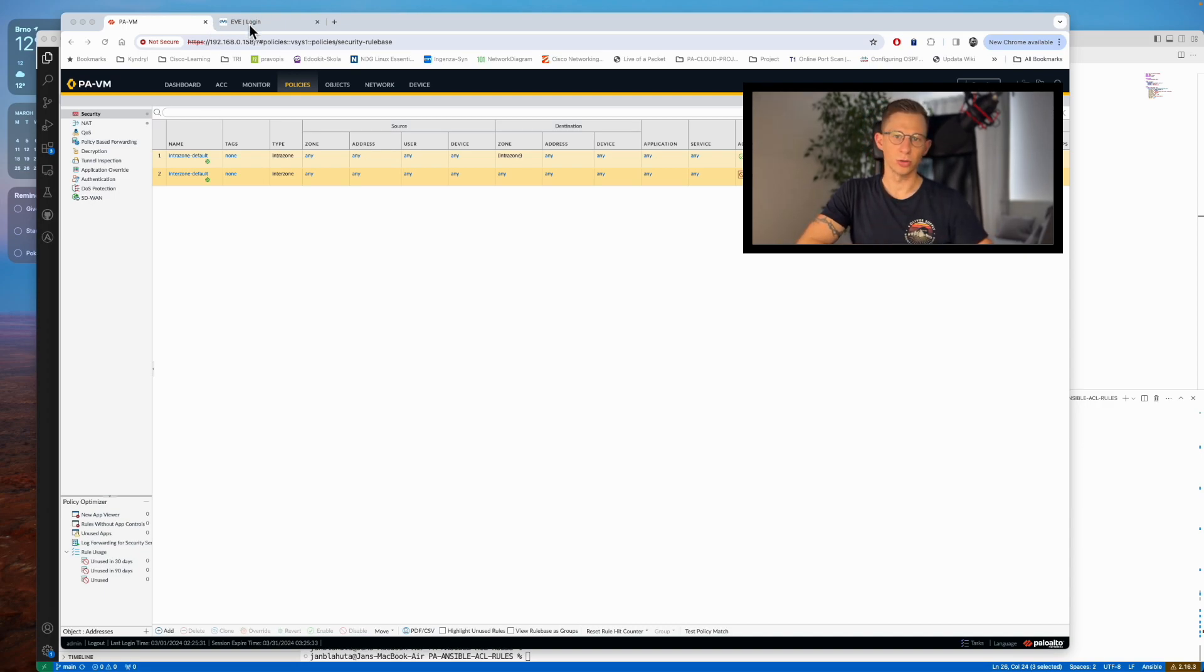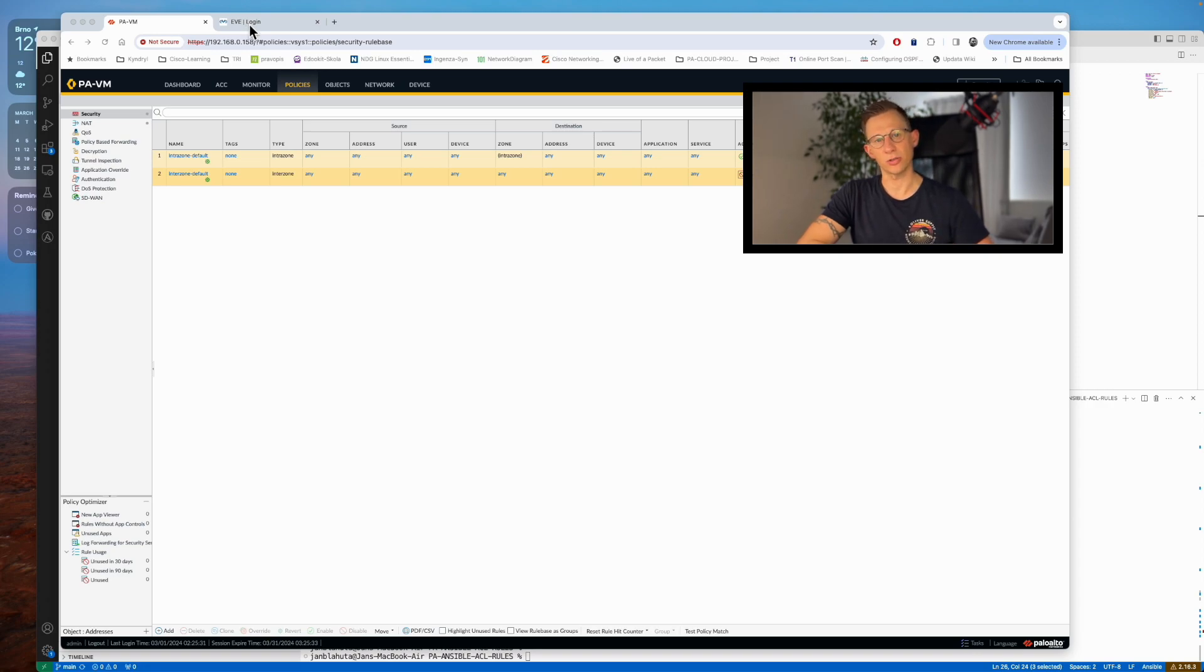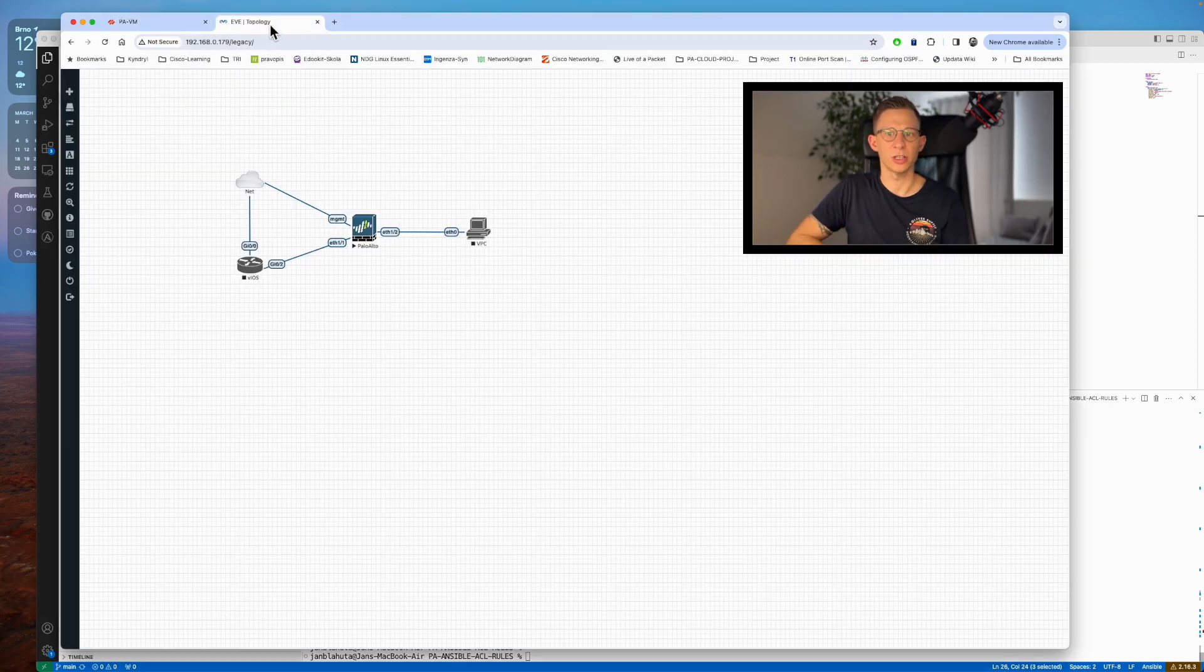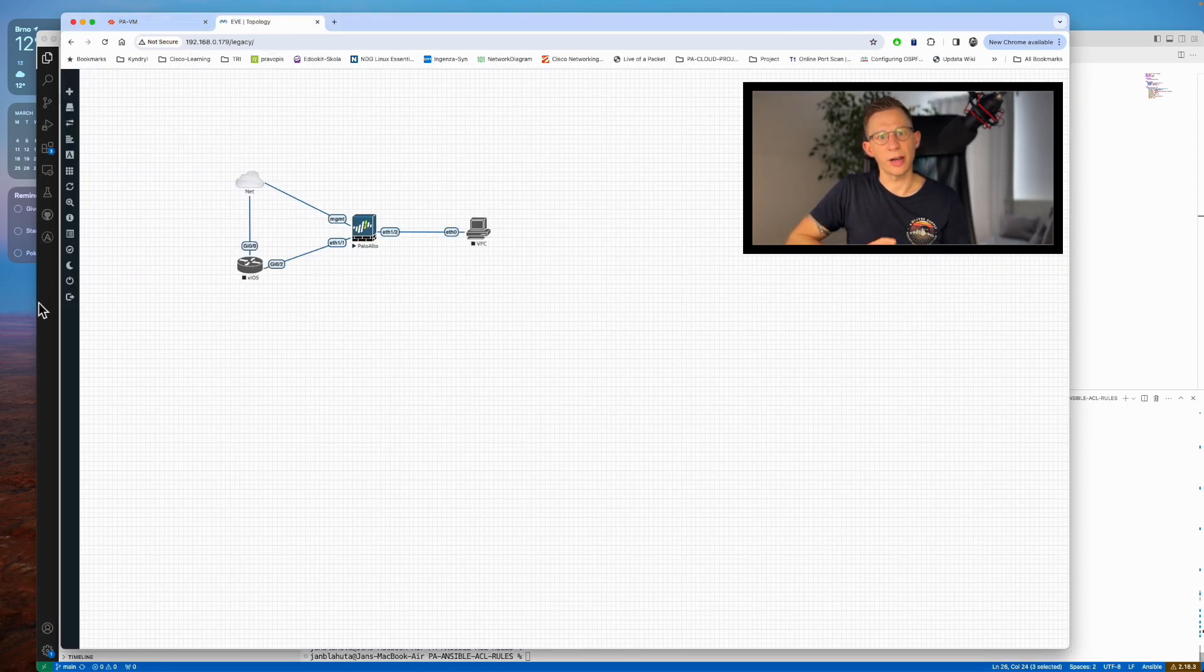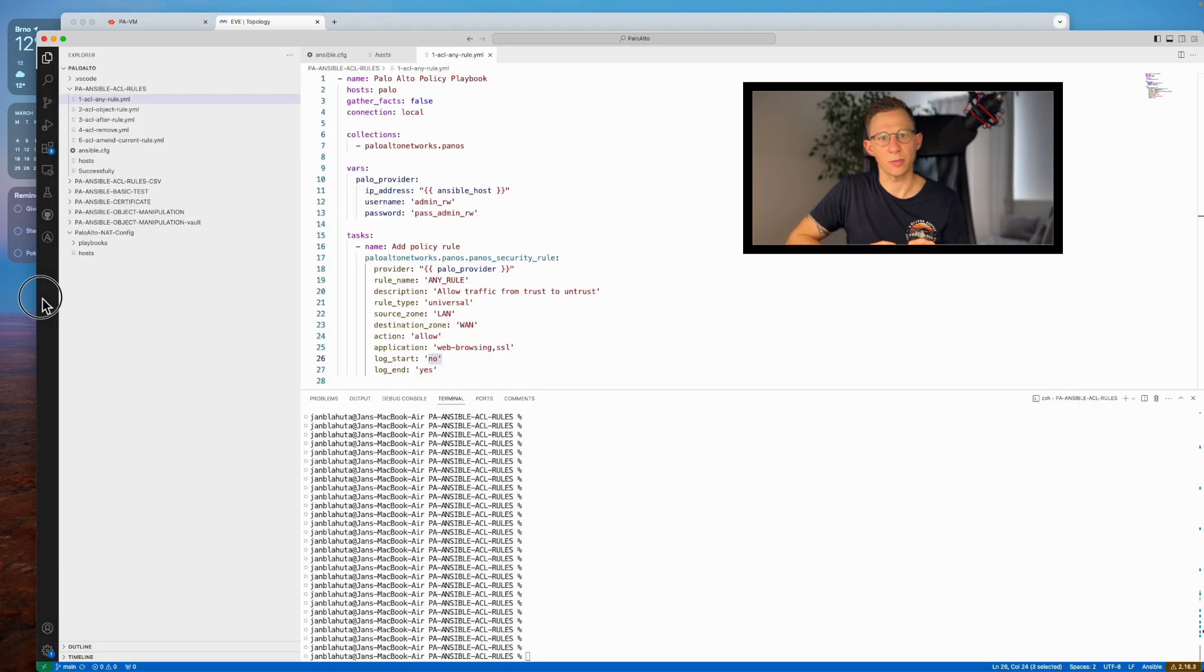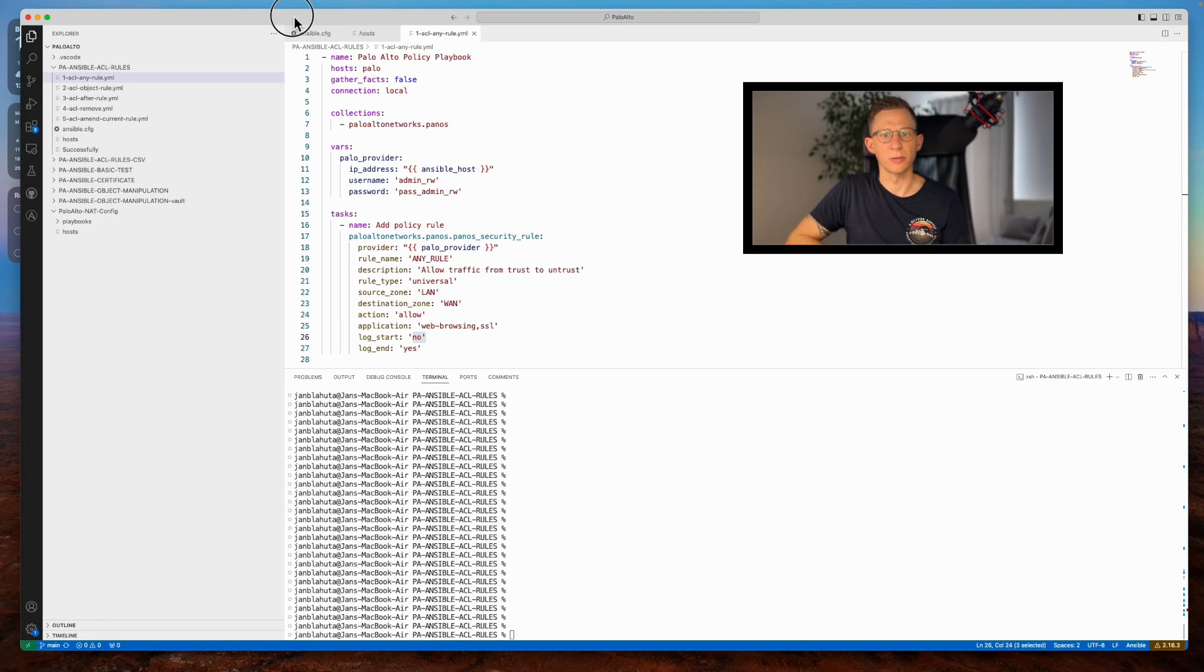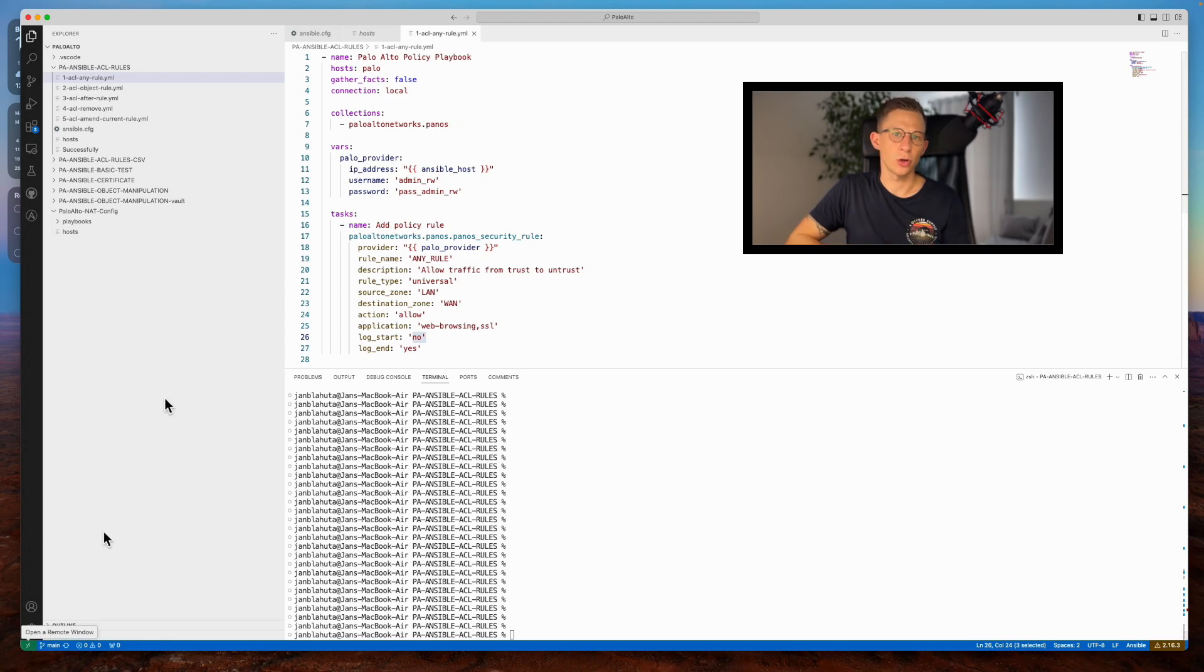Links to the code on GitHub will be provided in the video description below. I have a Palo Alto firewall on my network operating within EVE-NG, accessible via HTTPS and SSH from my MacBook. I will be using Python and Ansible with Visual Studio Code as my code editor.